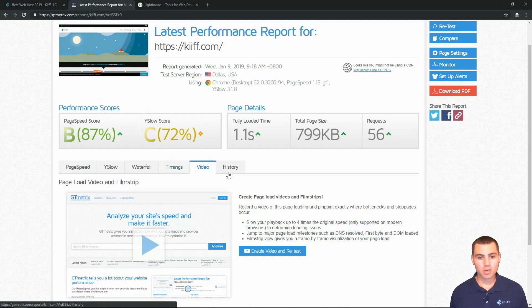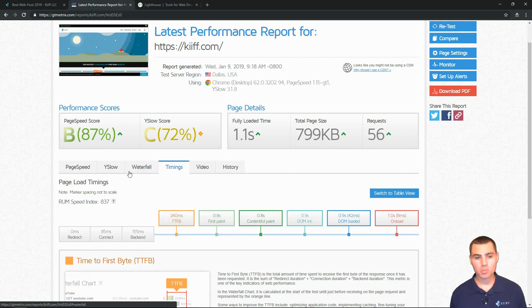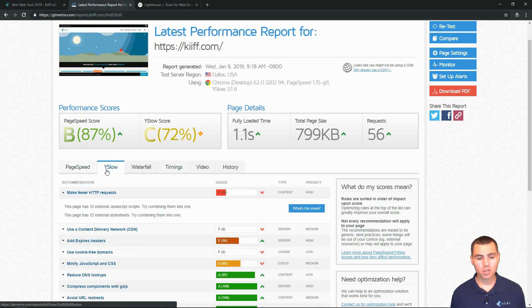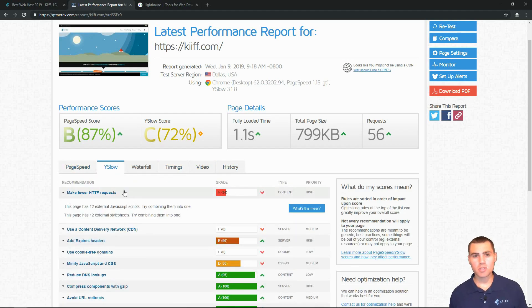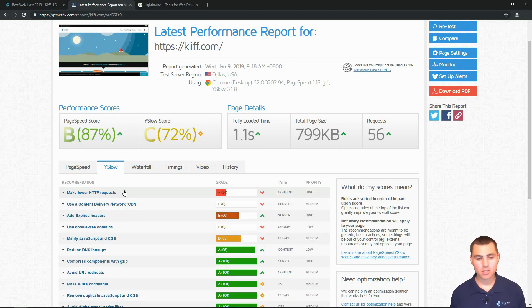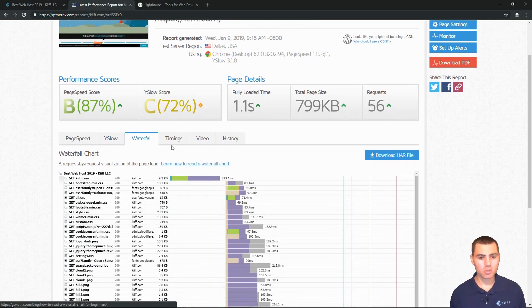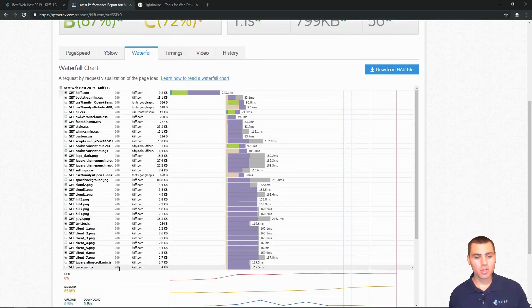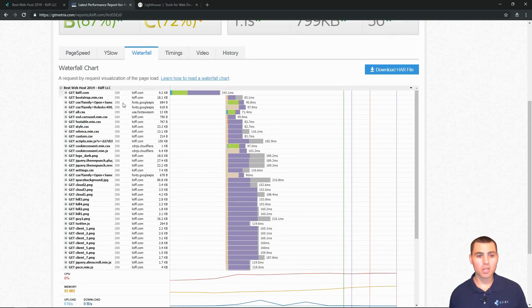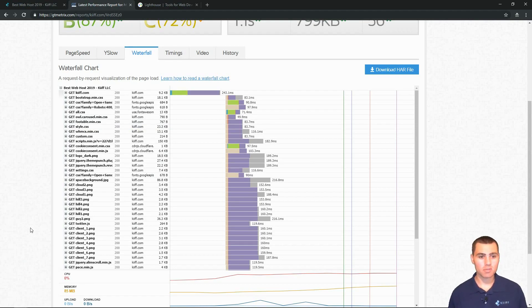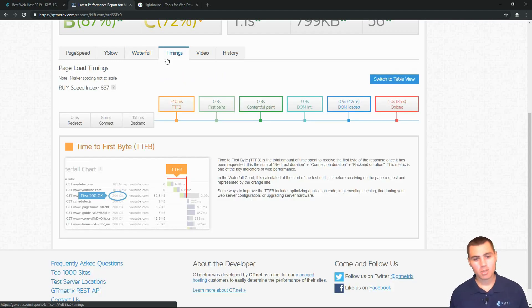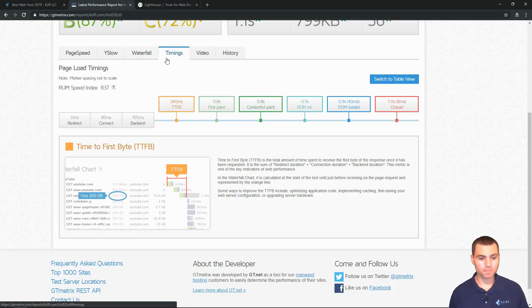There's some other tabs in here - video, history - don't really look at those too much. Primarily I look at page speed. I'll look at the YSlow to see what recommendations it has and generally they're pretty good recommendations. The waterfall is kind of cool to look at, but I don't necessarily concern myself too much with that. You just want to look at it and make sure that you're given all code 200s, which means that the client has successfully received that from the server. So then we go to timings. Timing is a big one in this time to first bite metric.